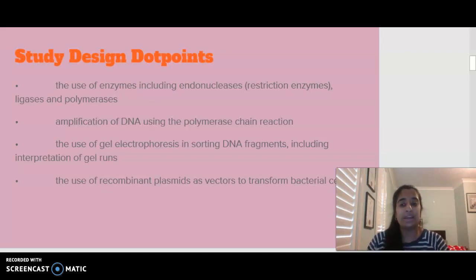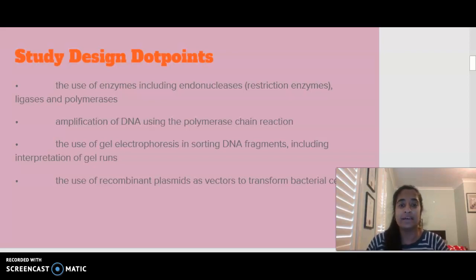We are then going to talk about the use of recombinant plasmids as vectors that are transforming bacterial cells.